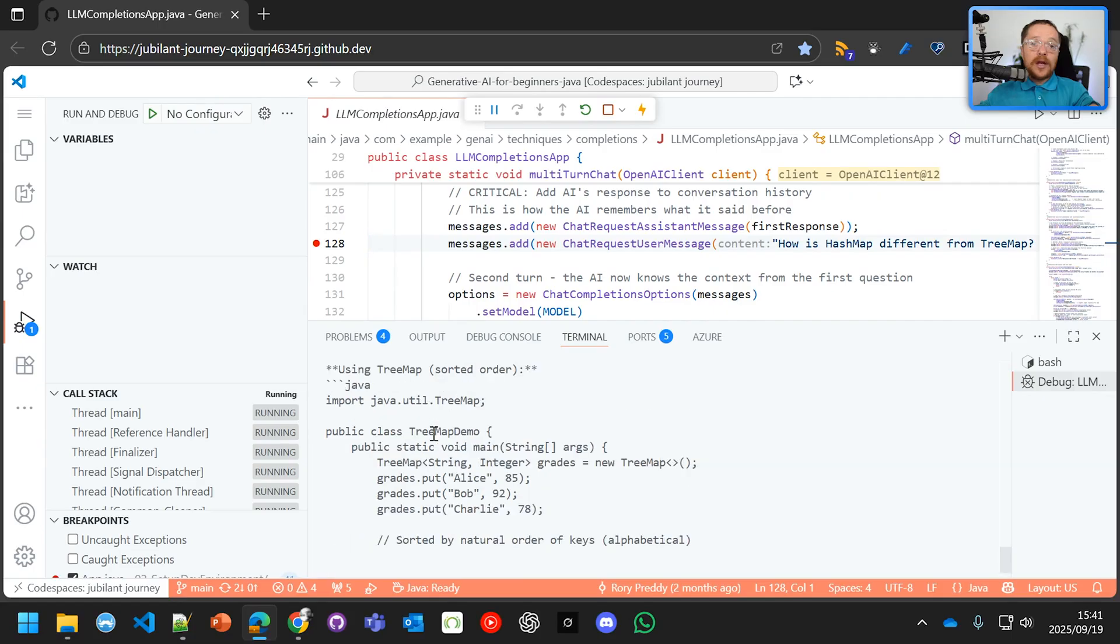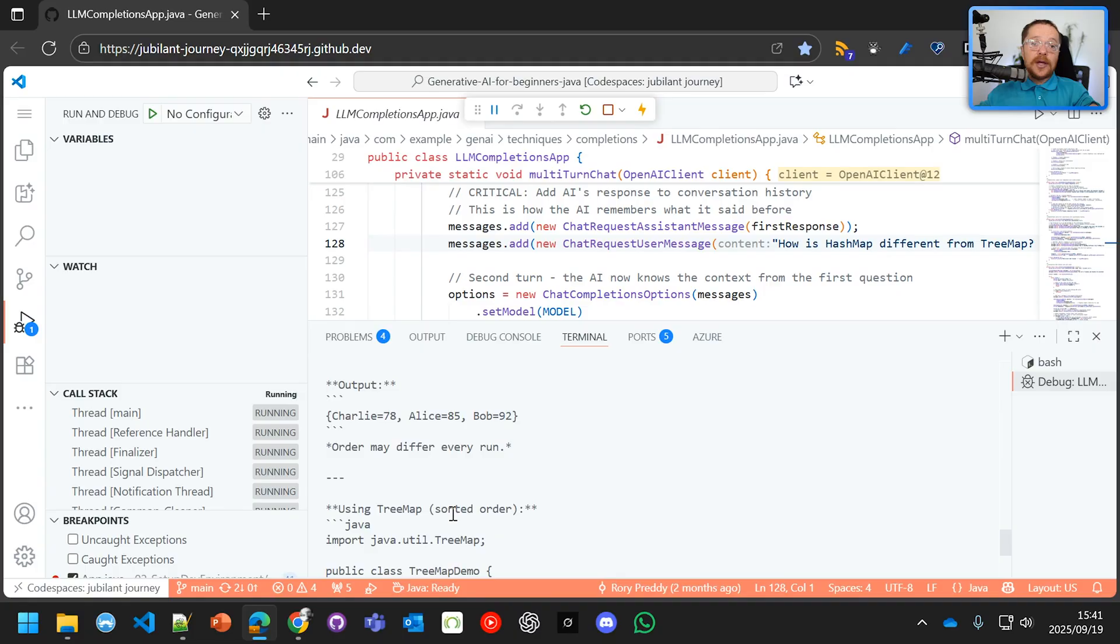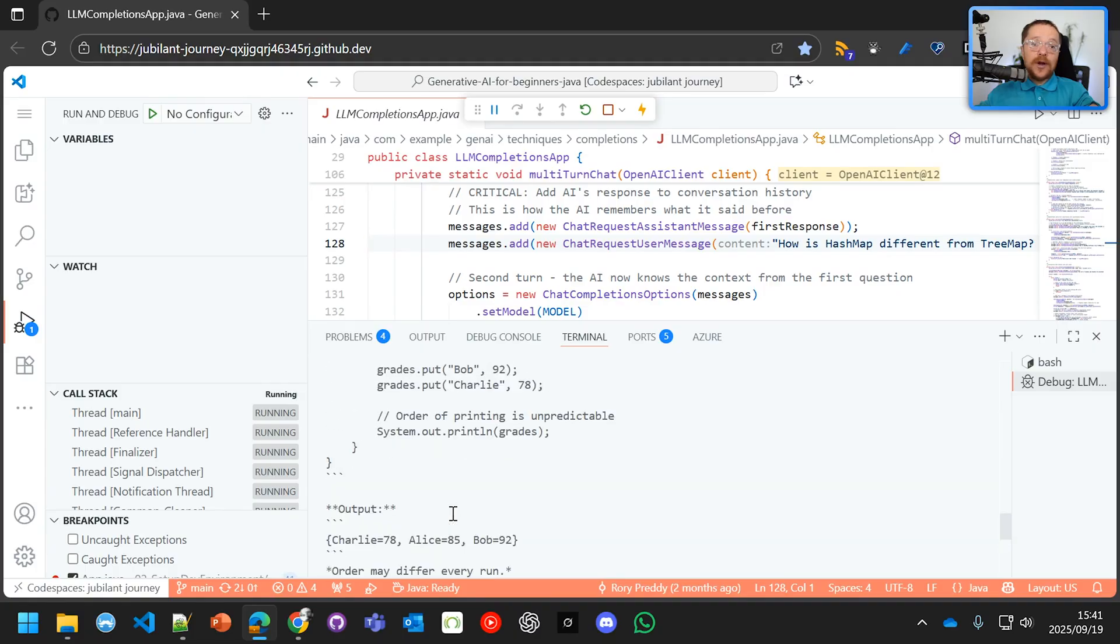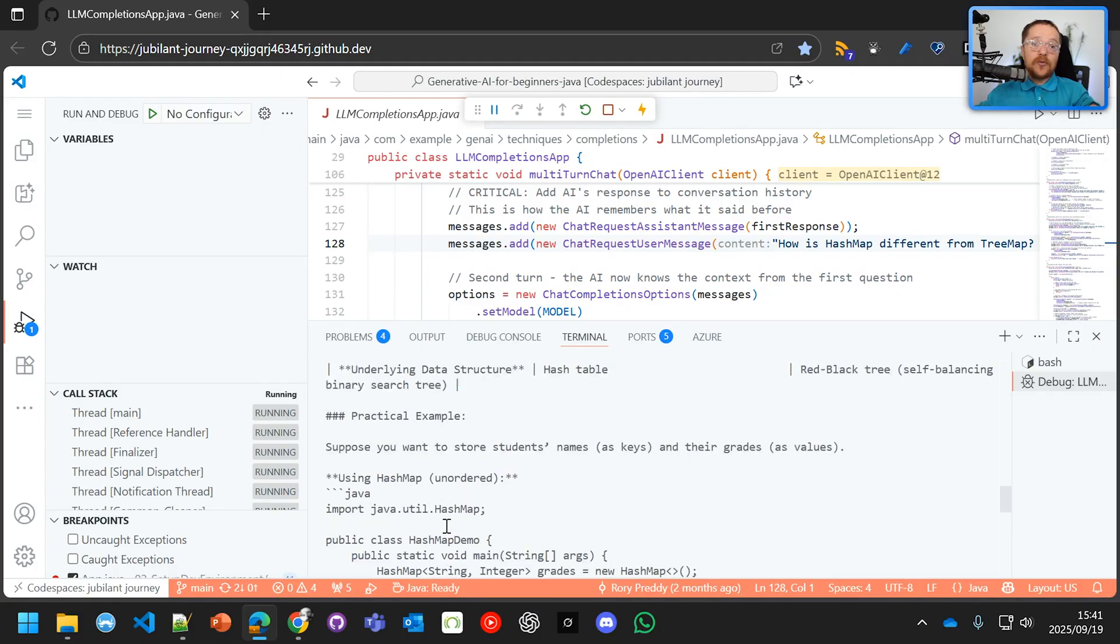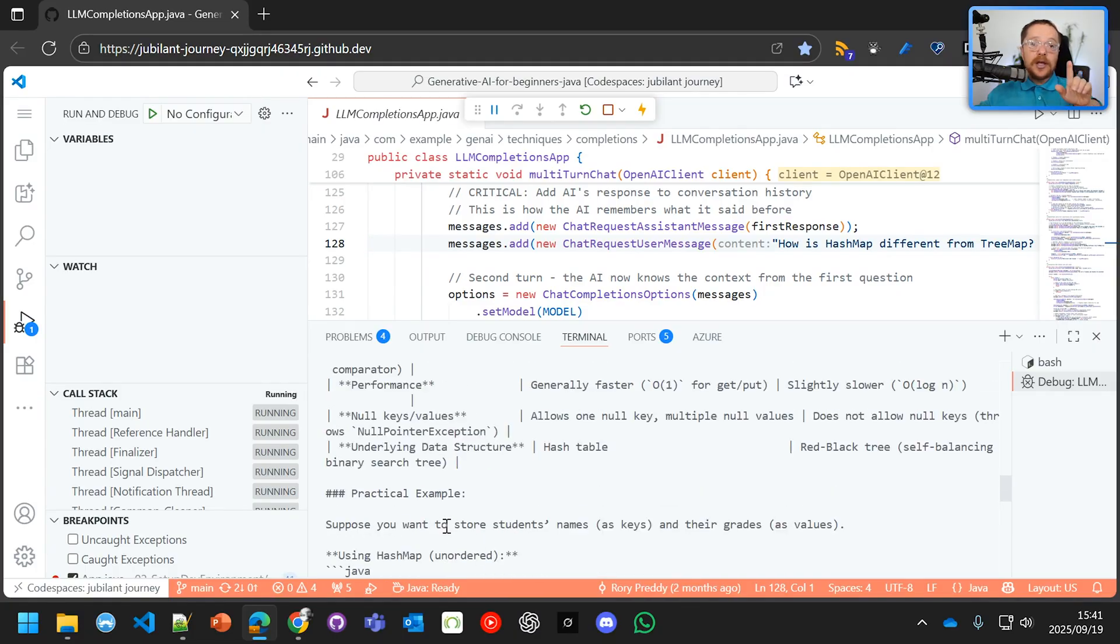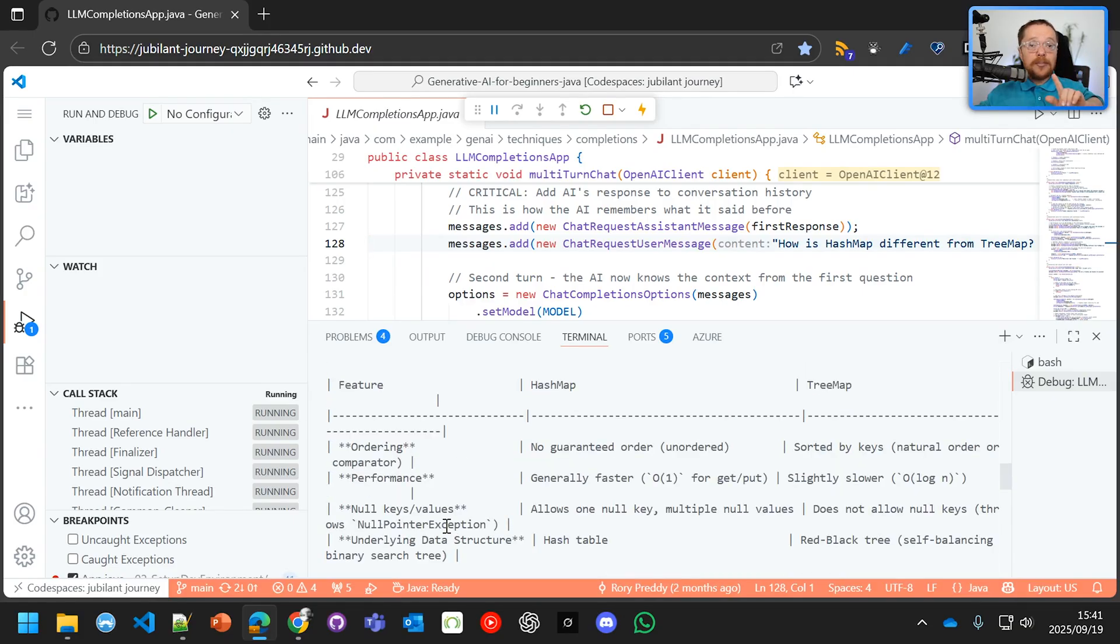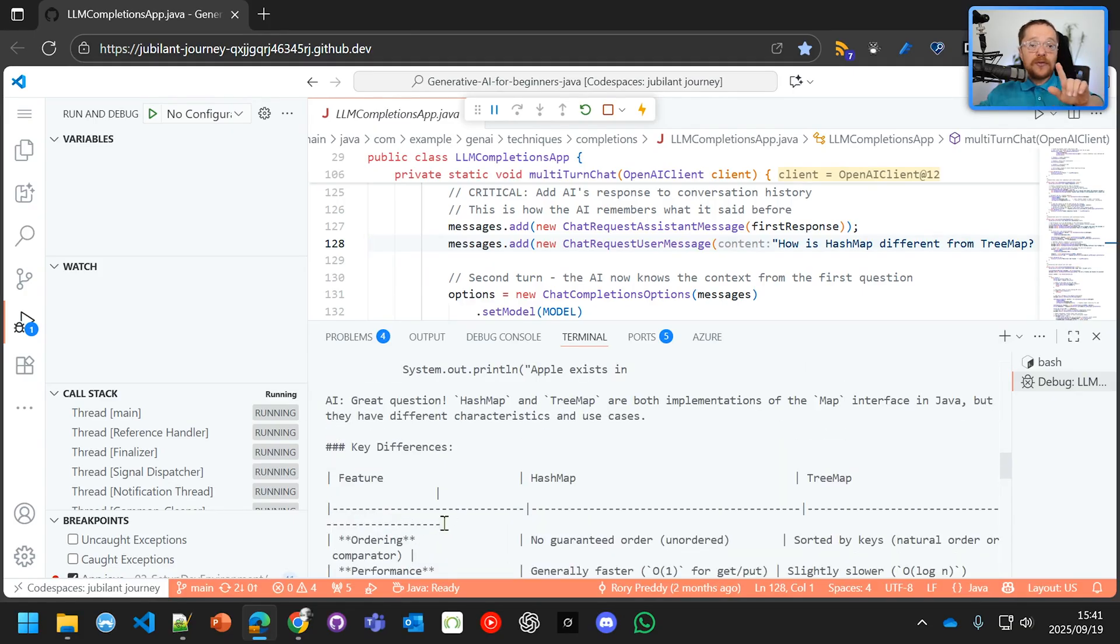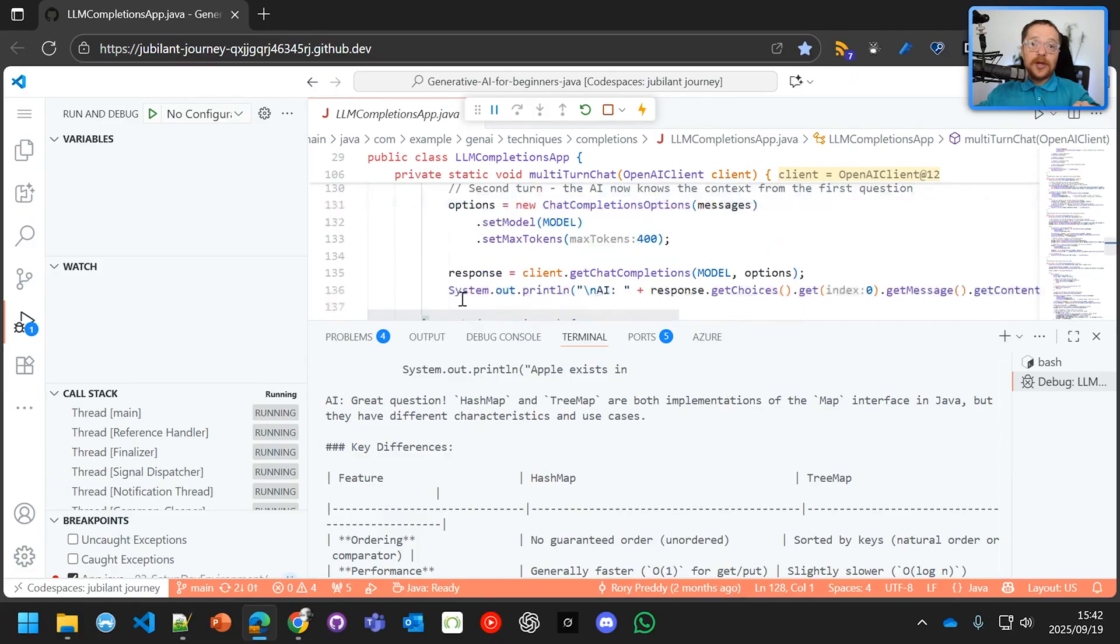So we now have, let's go and step through that there. And we're on interactive chat there. So it has already broken through and told us, wait a second. If you want to know about a tree map, this is the difference. And it gives us all the key differences. And it even says great question because we're a helpful Java tutor.